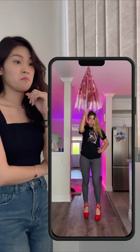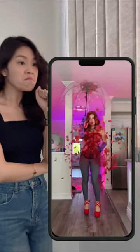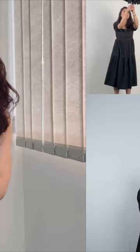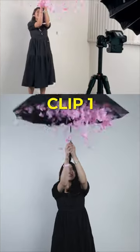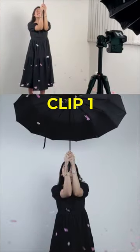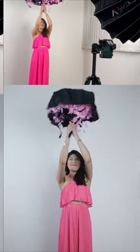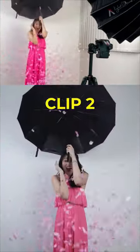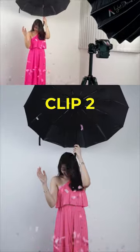Look at the confetti! Let's try this! Take a video of the confetti falling from the umbrella. Now do the same in a different outfit.